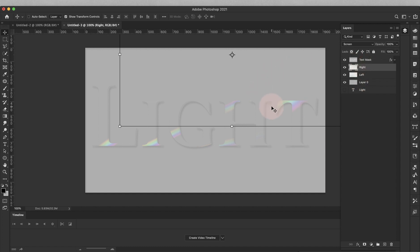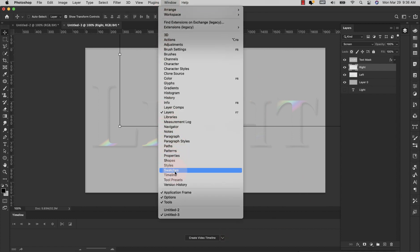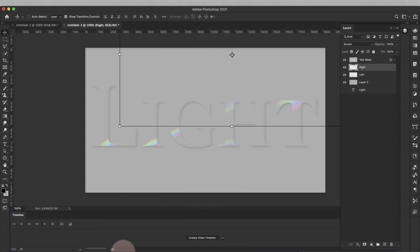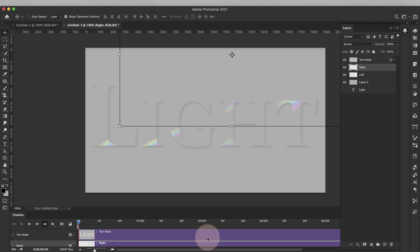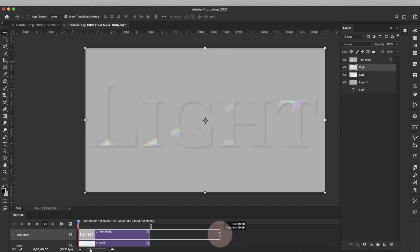Now we're going to create the animation. If you don't have the timeline panel, come up to Window and choose Timeline — that will bring it up. There are two options; we are going to be using Create Video Timeline. Click on that and it will bring up the timeline for our animation. I'm going to drag the timeline out — it's 5 seconds right now and I'm going to make it 10 seconds because I want the light to move a little bit slower. Then drag these layers out to match.